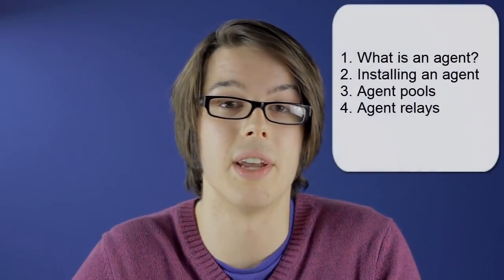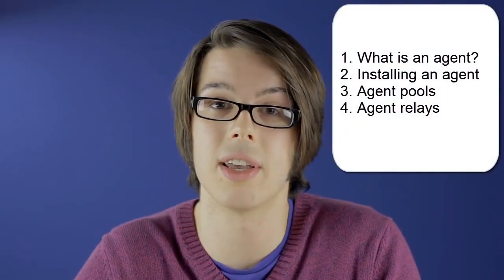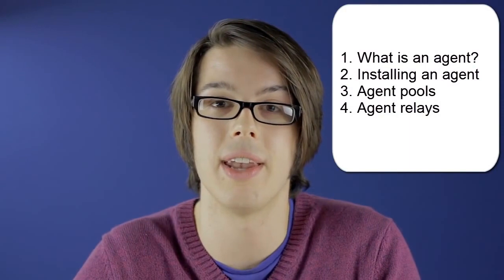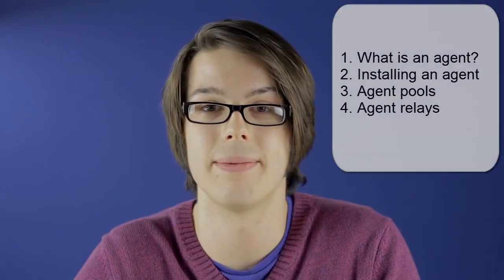Hi, my name is David Hatton, a developer for IBM UrbanCode Deploy. Today we're going to talk about agents. We're going to cover a couple of topics including what is an agent, installing an agent, agent pools, and agent relays.